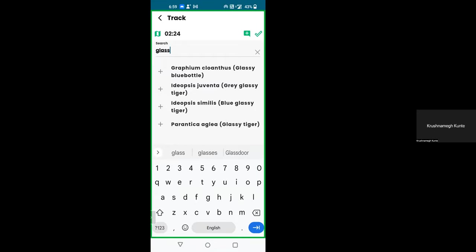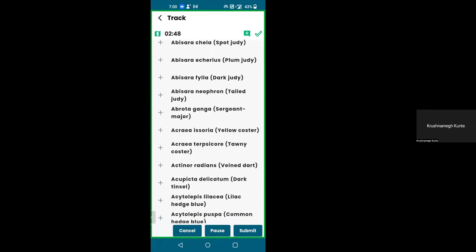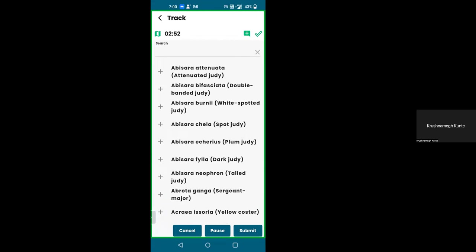Searching for 'glassy tiger' and clicking on it adds it to your list — toggling with the plus sign shows the list with glassy tiger added. As you keep searching and adding, the list grows longer. At the top, a timer is ticking — it started at 00:00 and when it reaches 30 minutes it will automatically stop and ask you to cancel or submit. If something happens such as being chased by an elephant for five minutes, you can quickly hit pause so that interruption is not counted in your 30 minutes. Once you're safely away, you can start again.